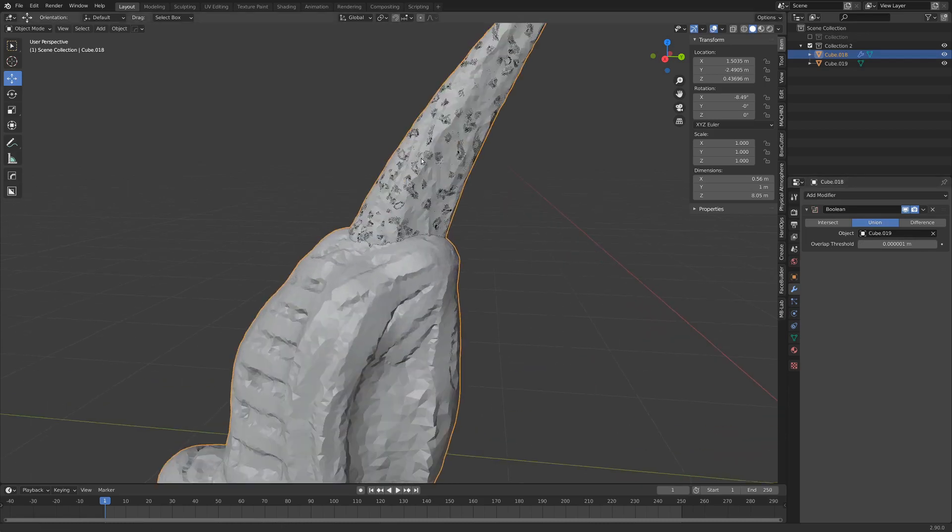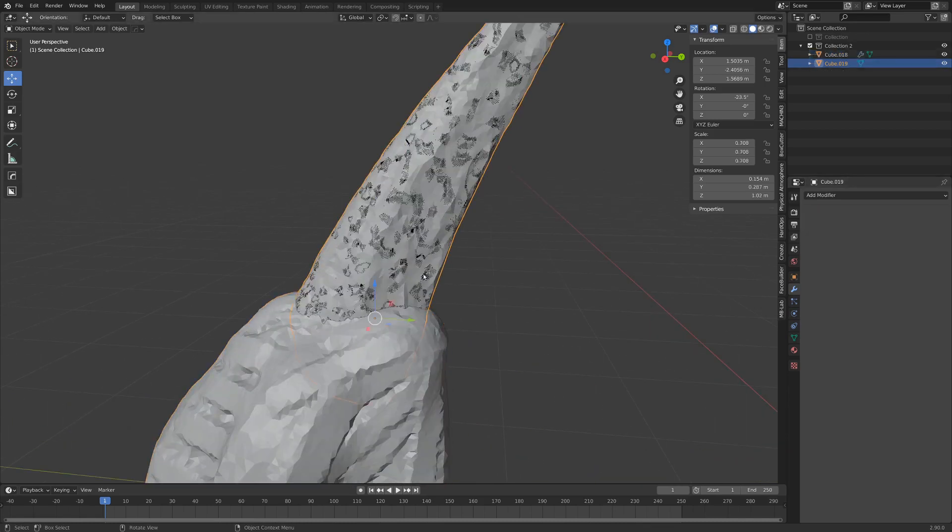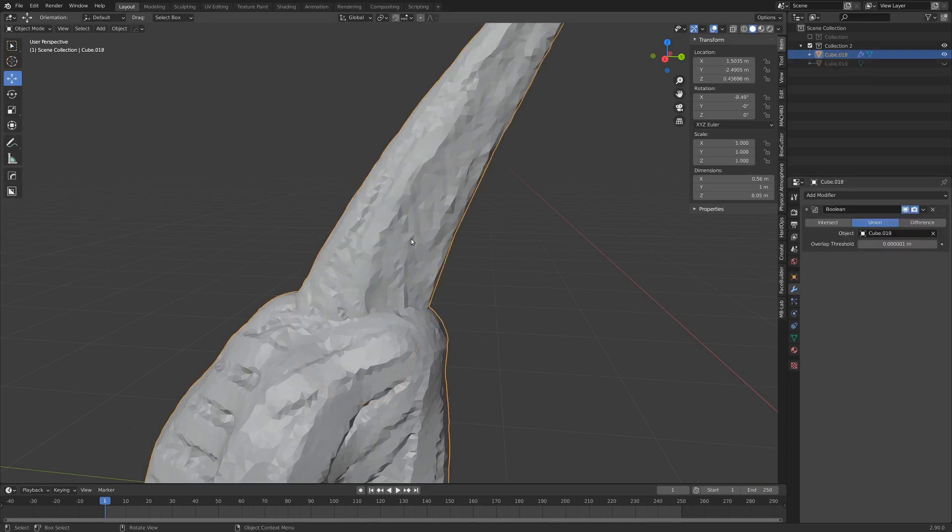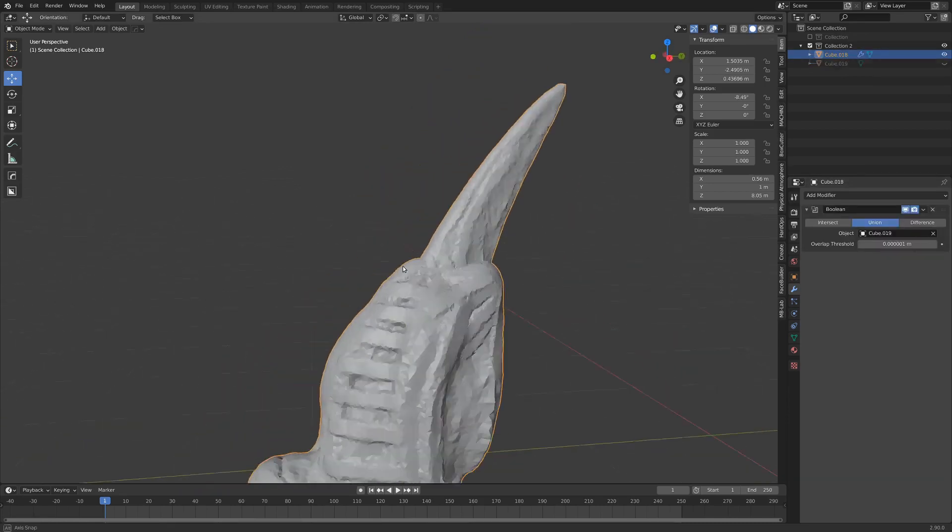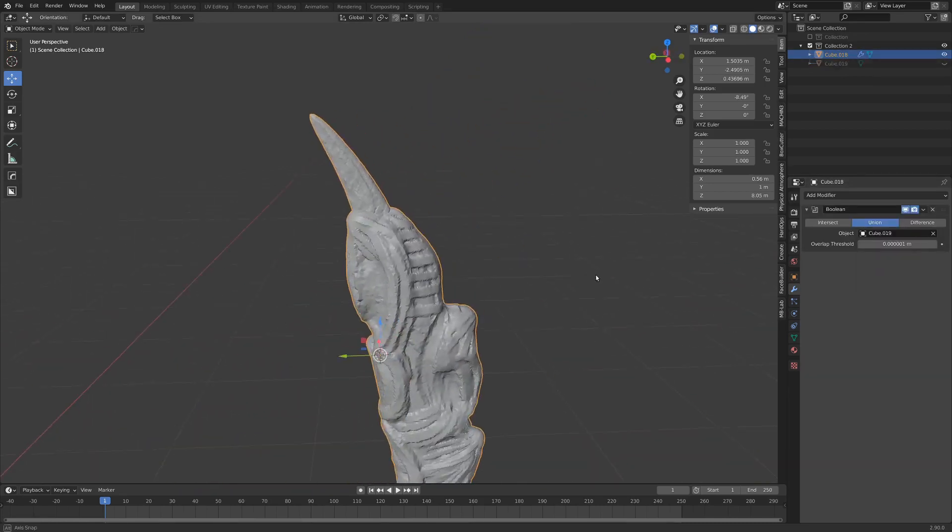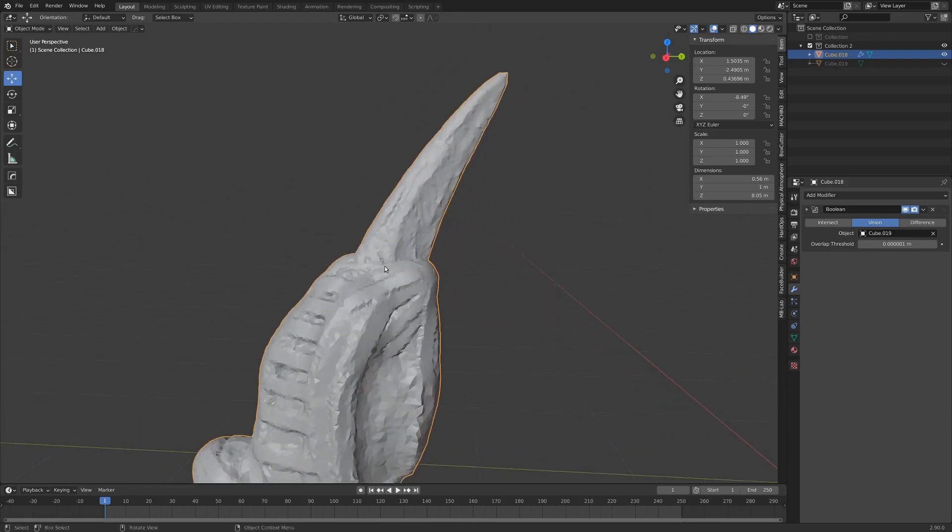Now it looks a little strange up here, that's just because the original object is still there. I'm going to hide that with h and now we've got our object.